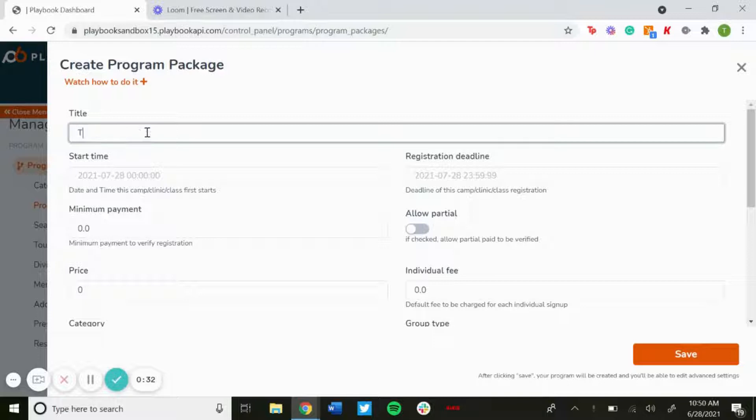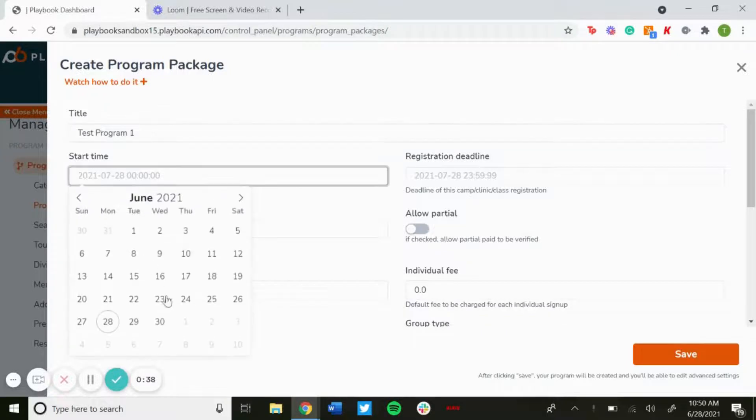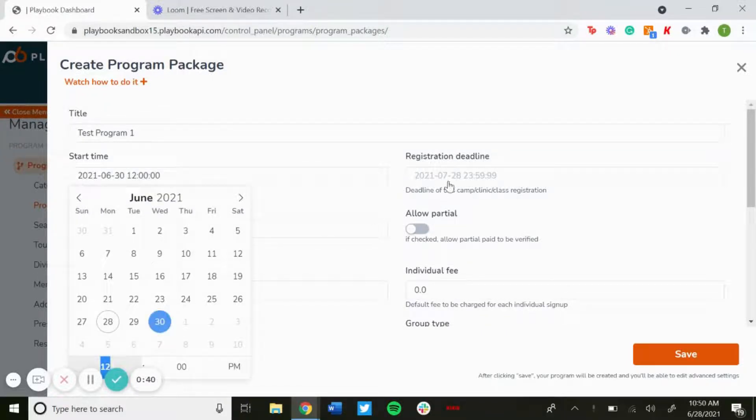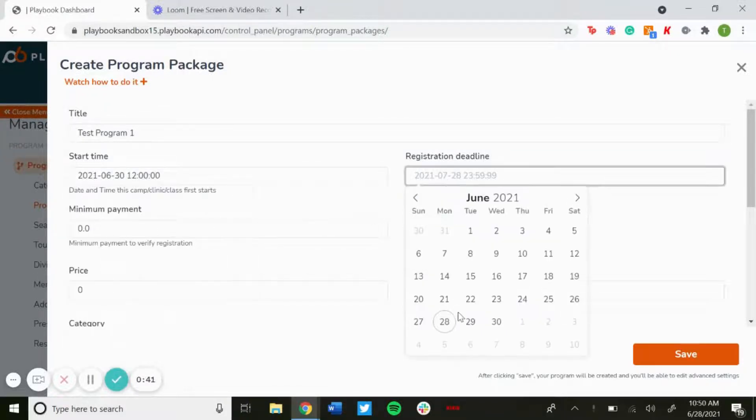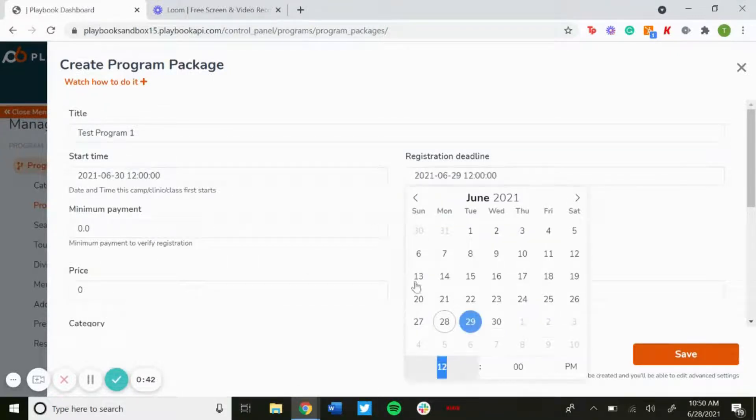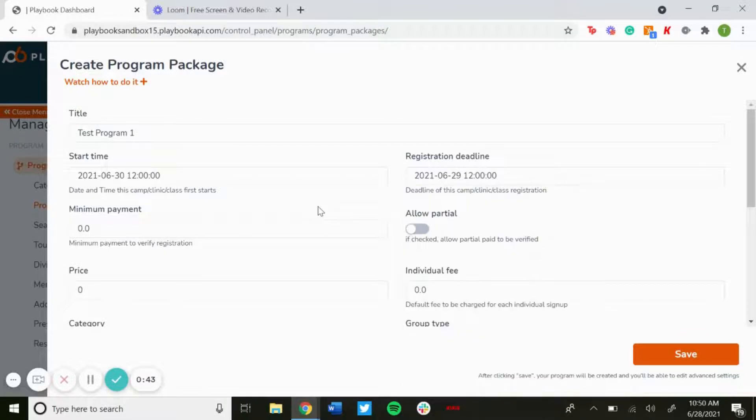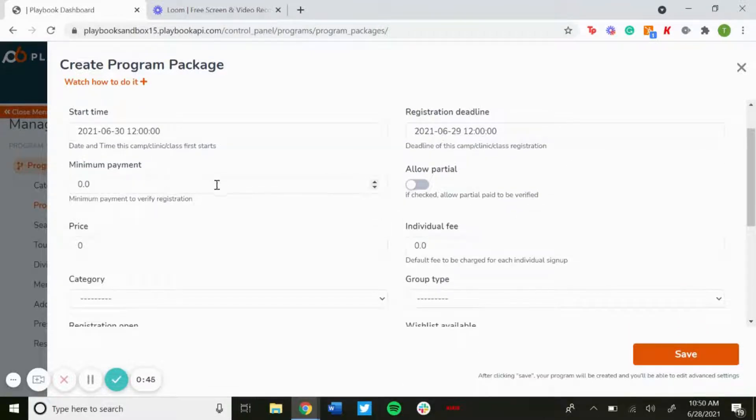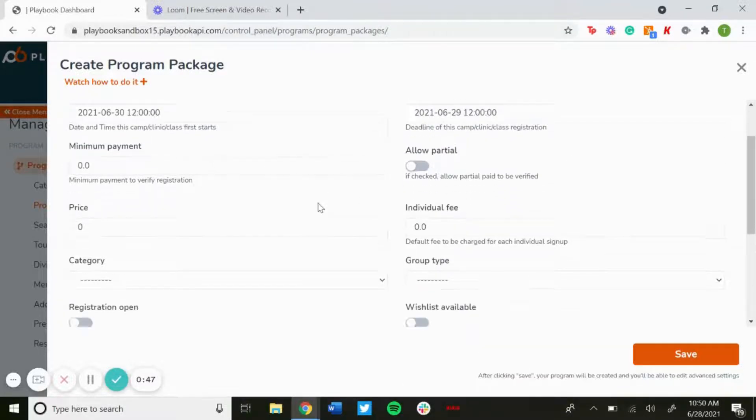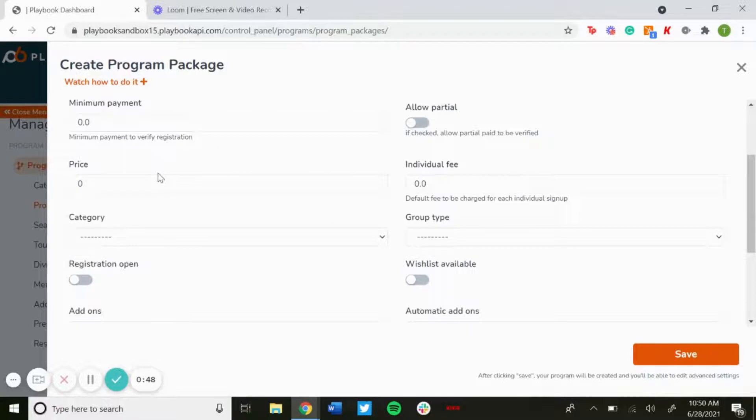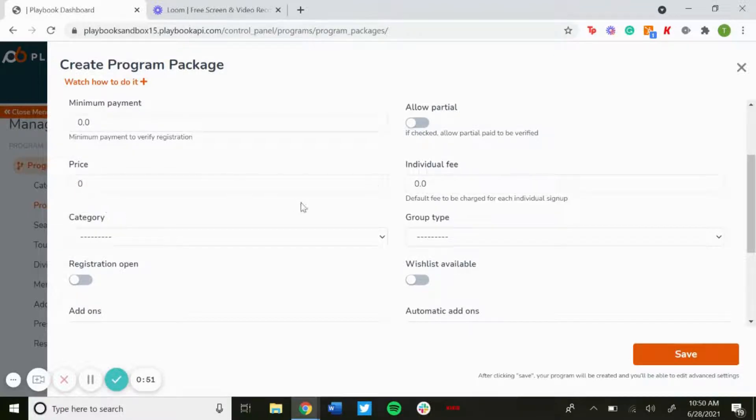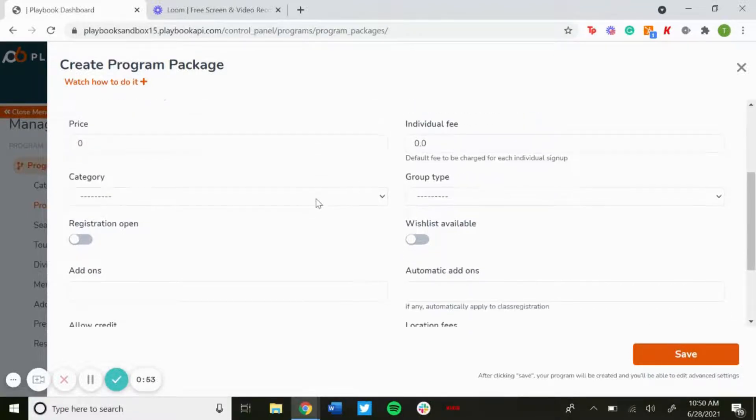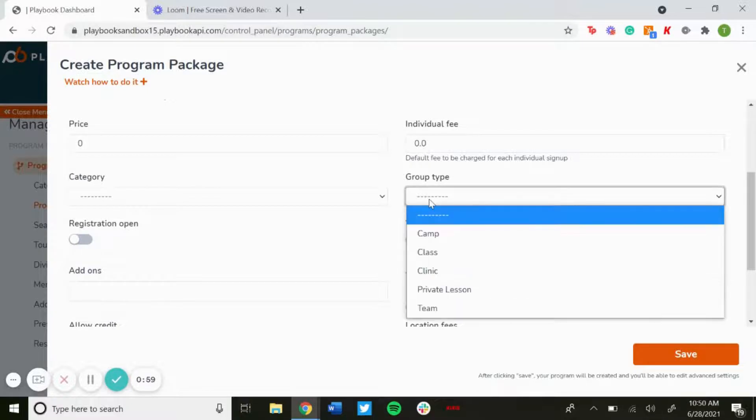...title of your program, start time for when this program will start, registration deadline you could set that, you can have a minimum payment to verify registration, you can allow partial payment. Here's where you'll set the price. You have an individual fee, category you'll be able to create in the backend to filter down your programs...